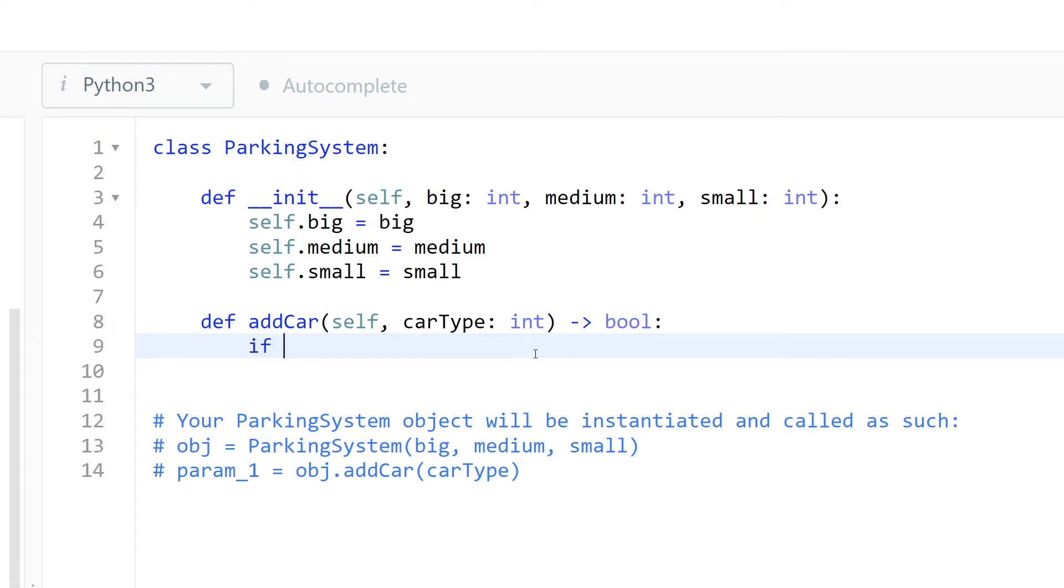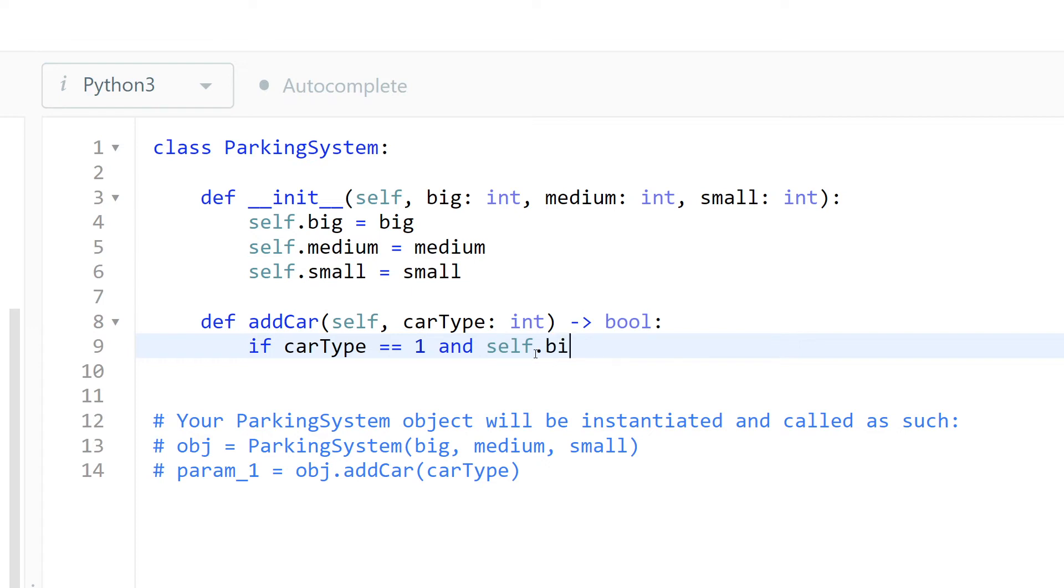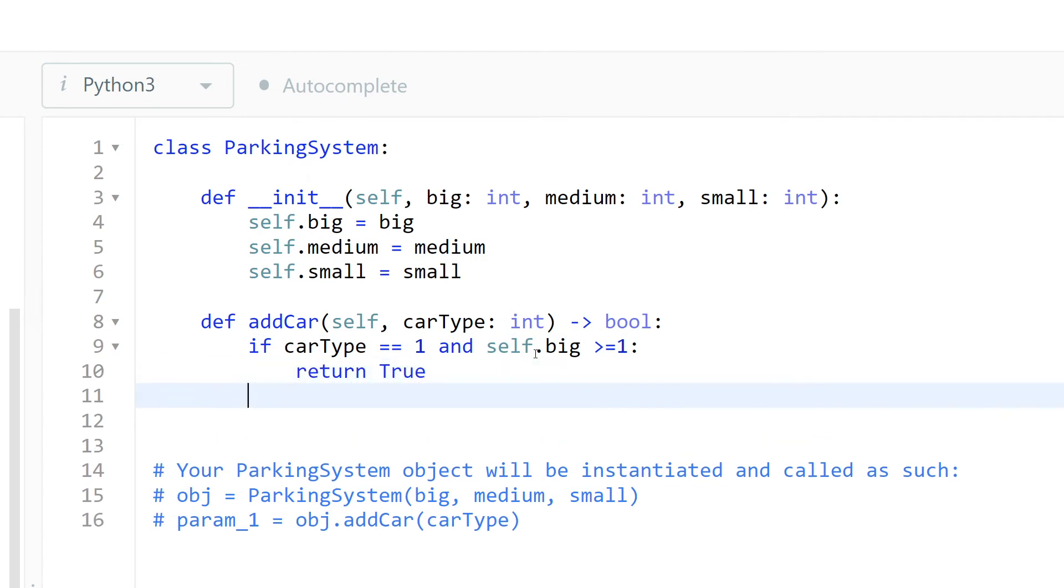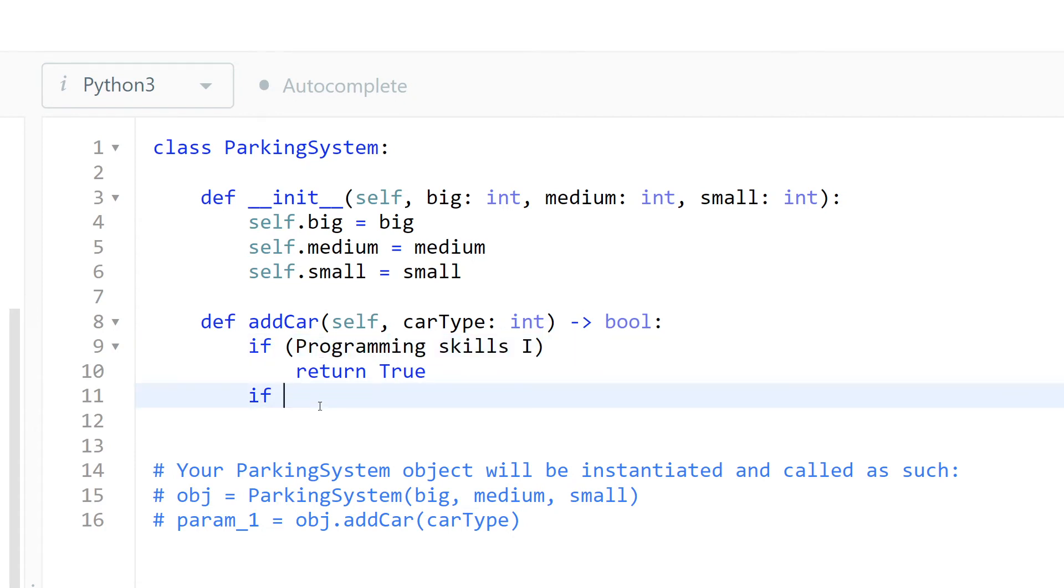So if carType is equal to 1 and self.big is bigger than 1, in this case we can park this and we return true. It's super easy. Now let's check for medium.